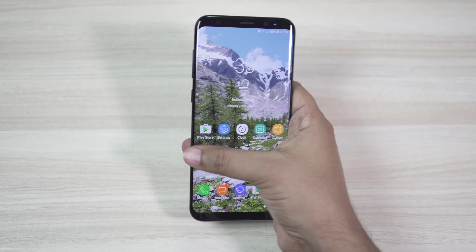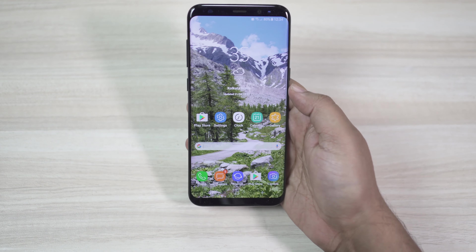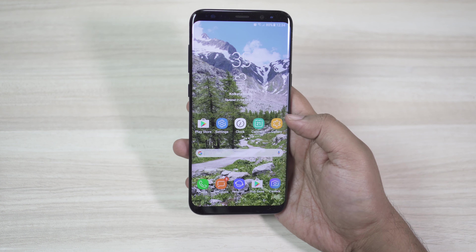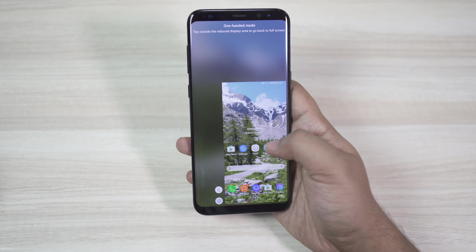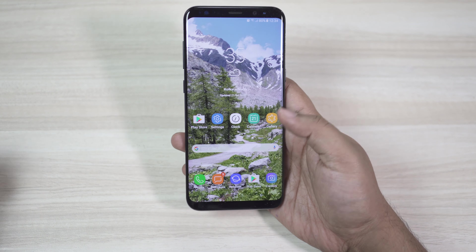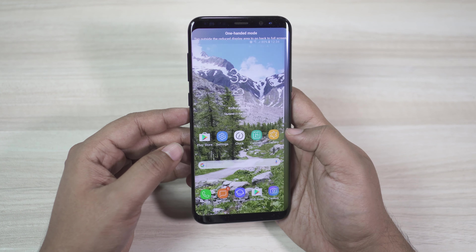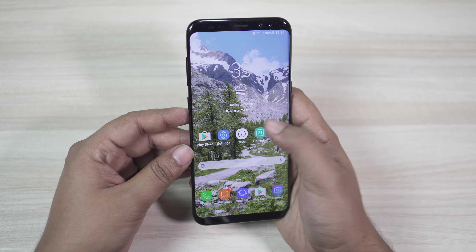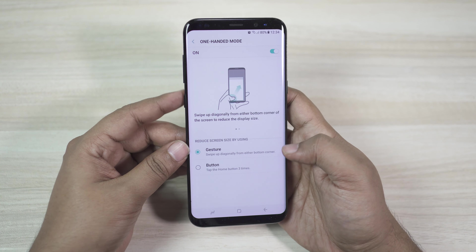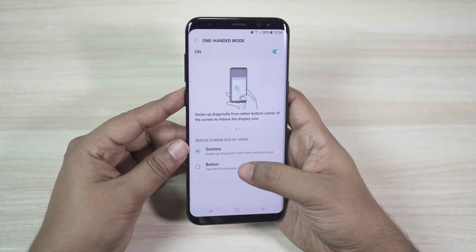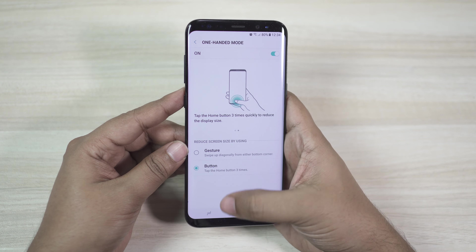Though you have an edge-to-edge screen on this Samsung flagship, the 6.2-inch screen is not always easily usable with one hand — you cannot reach the top part of the display with your thumb. Whenever needed, you can swipe up diagonally from either bottom corner to shrink the whole display to your right or left. This is a must-know feature especially for S8 Plus users. Go to Settings, then Advanced Features, then One-Handed Mode. You can also shrink the screen by triple-tapping the home button, which I find easier than swiping.